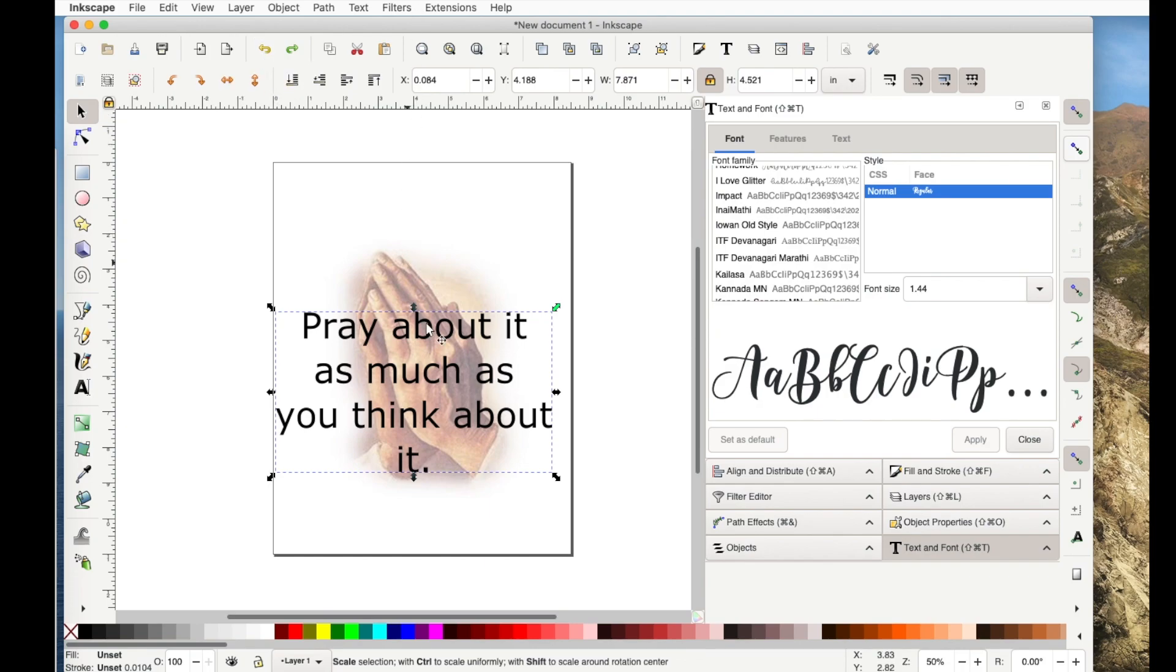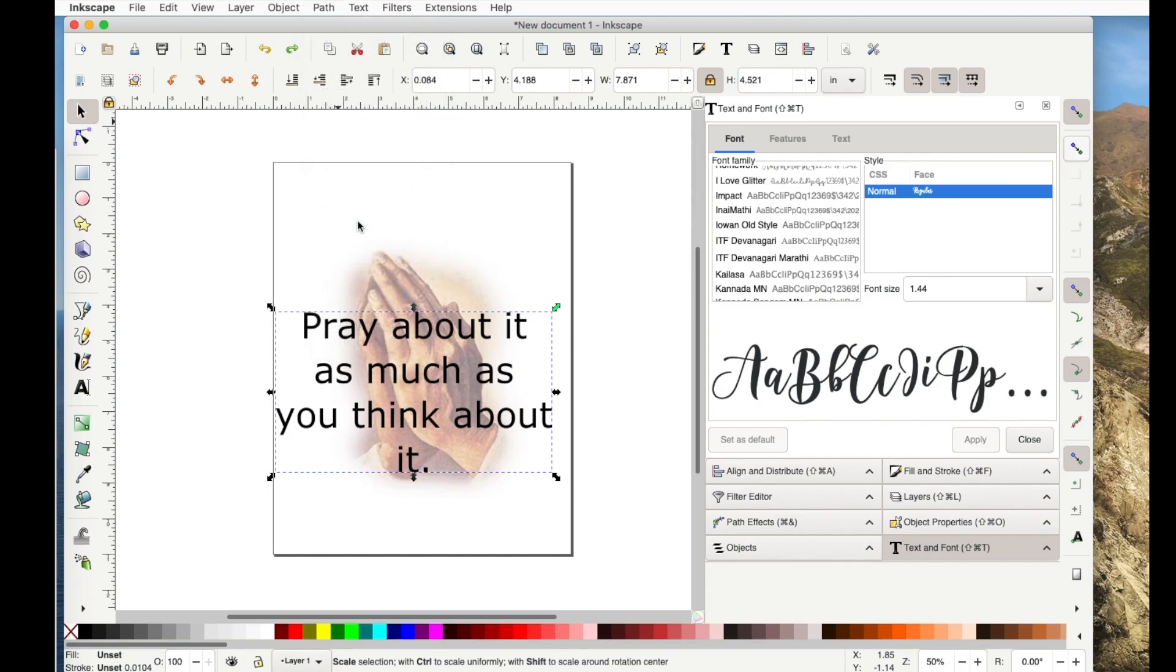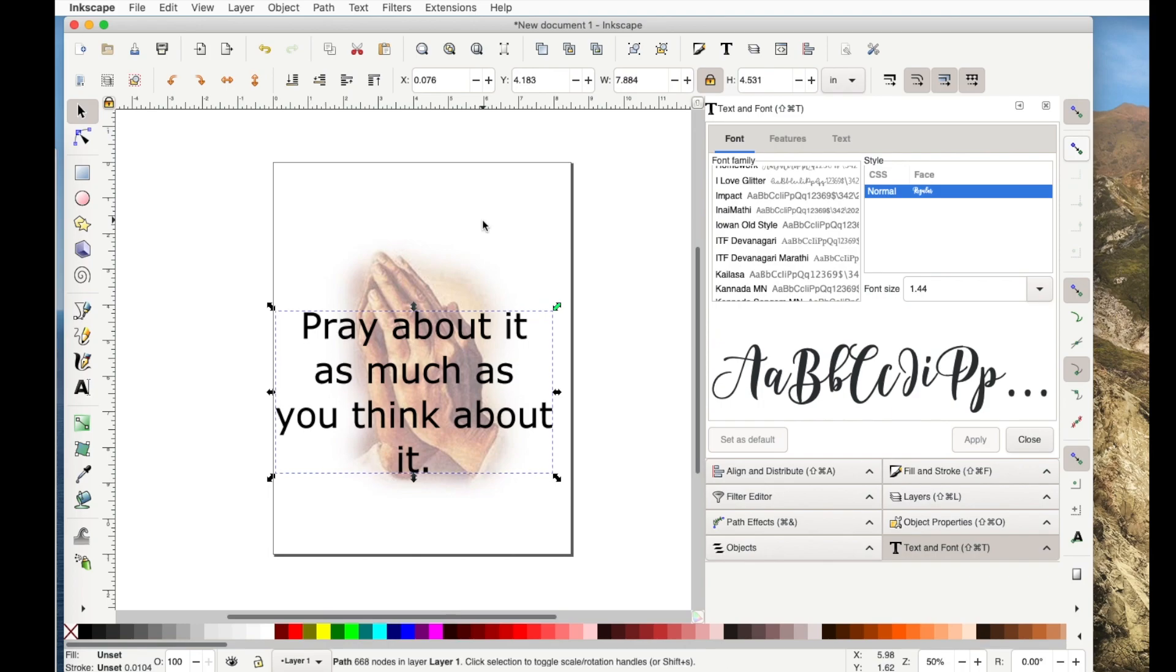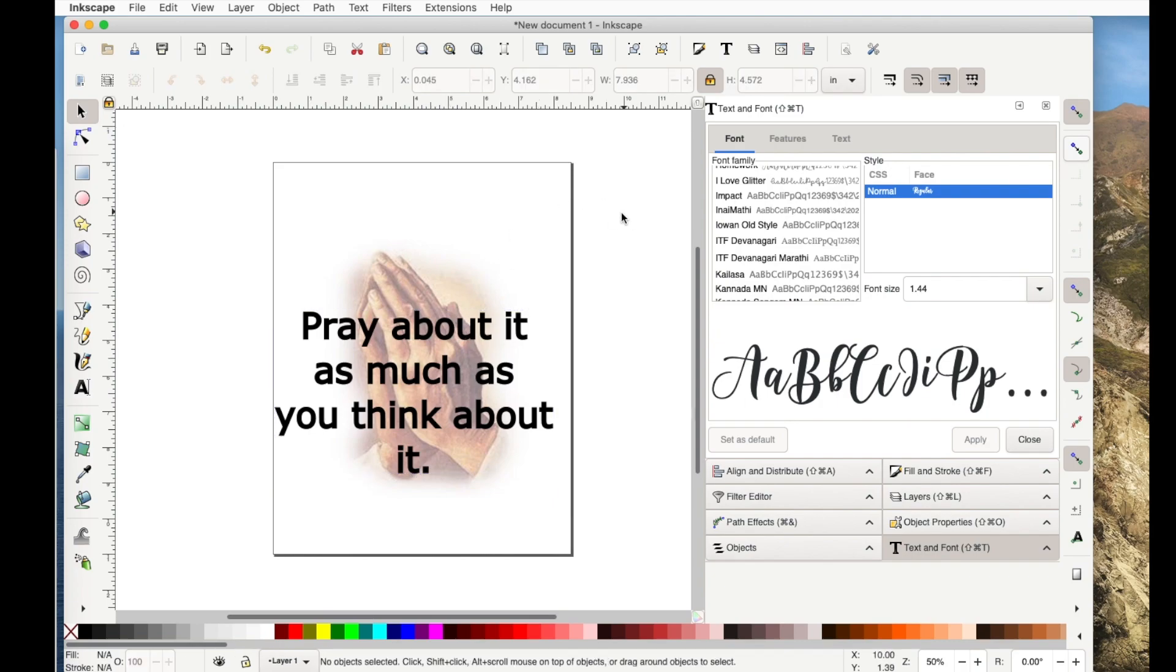To get the outset, with it selected, you can go to path and outset. It made it a little bit larger. Or I can click on the shortcut, which on my Mac is the command and the right parentheses. I'm clicking on this. I've clicked on it six times, seven times. And see how it makes it more bold without getting it a lot larger. And I like the way that looks better.